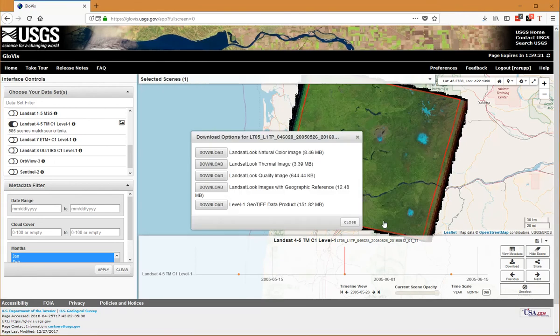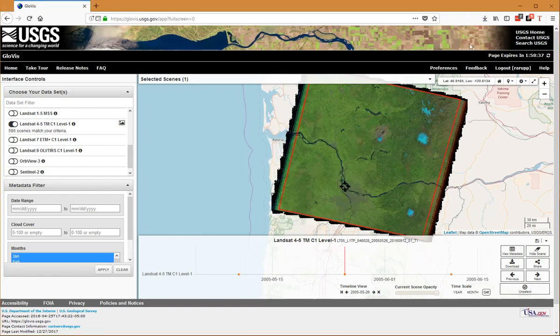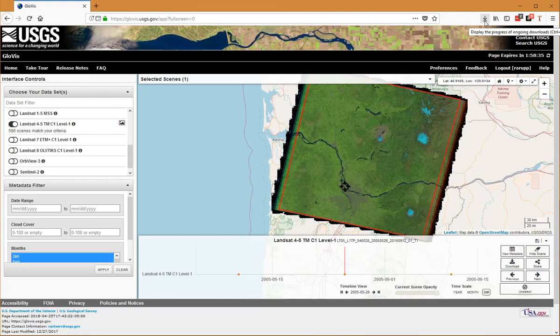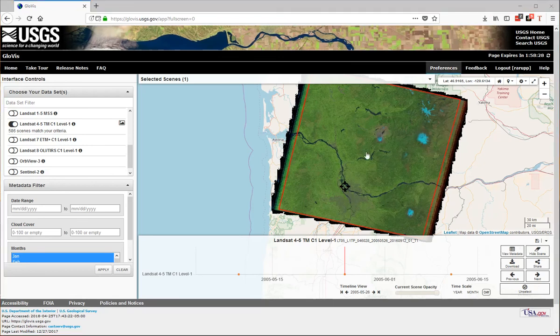I can close this window now. Depending on your connection, it took about a minute for this to download. In Firefox here, I'm going to open the folder that contains the dataset.